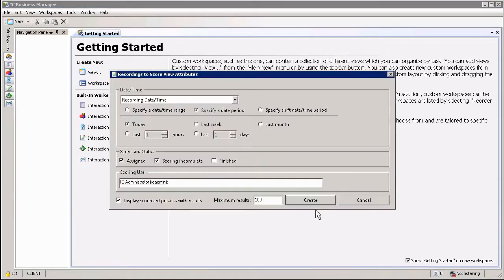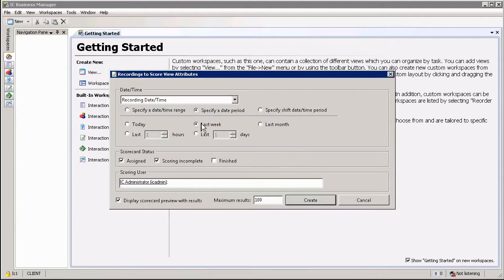If I select that it'll open up a little wizard asking me which recordings or evaluations rather I am looking for. I'm just going to search for the last week's worth.